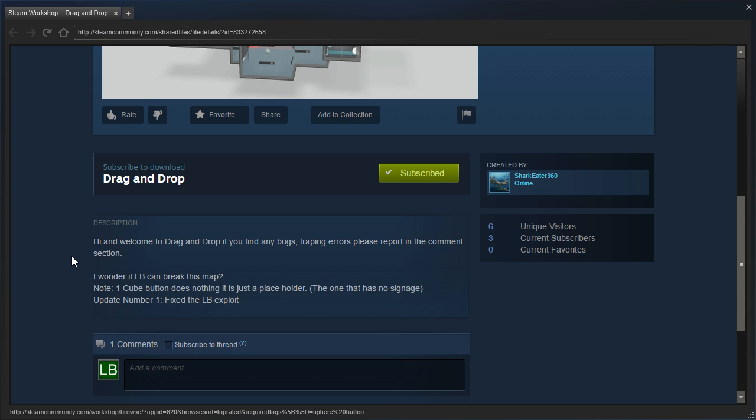Hi and welcome to Drag & Drop. If you find any bugs, trapping errors, please report in the comment section. I wonder if LB can break this map. Note, one cue button does nothing, it is just a placeholder. The one that has no signage.